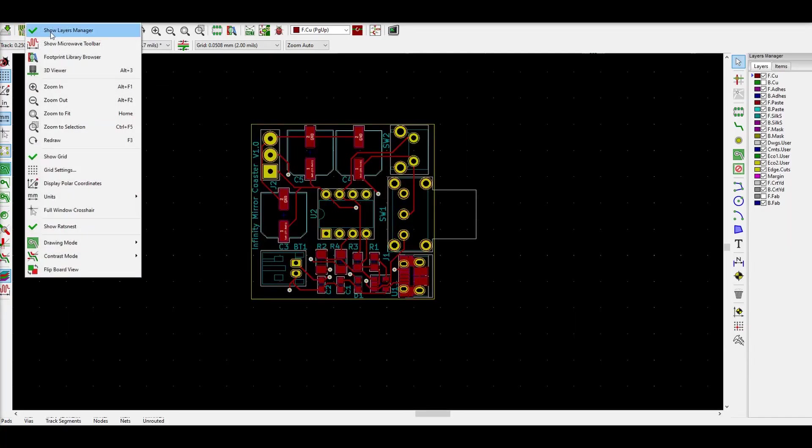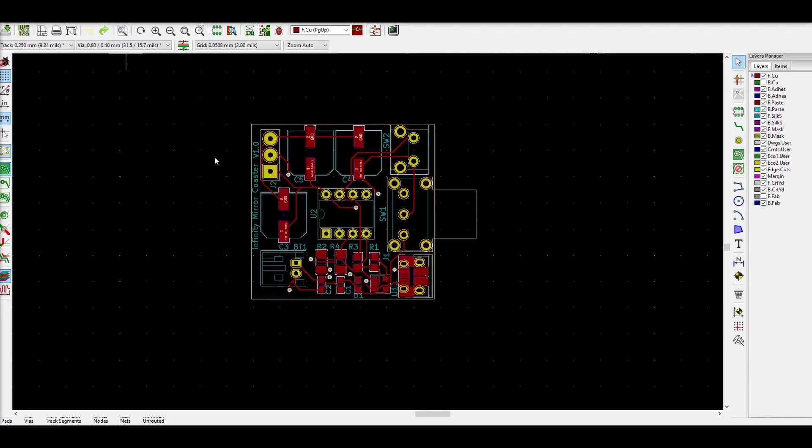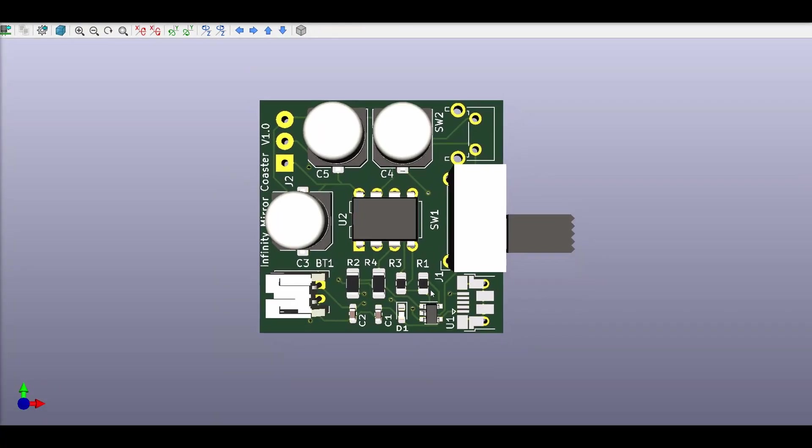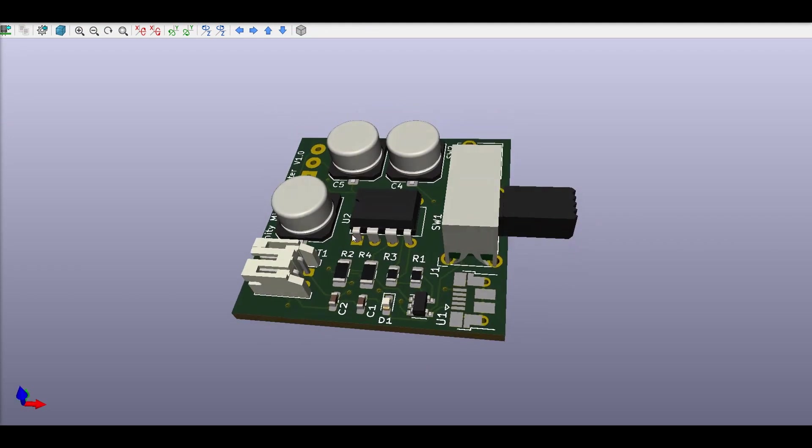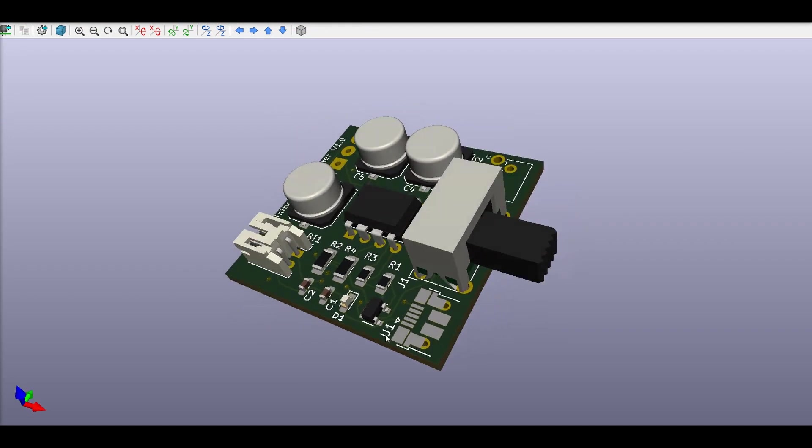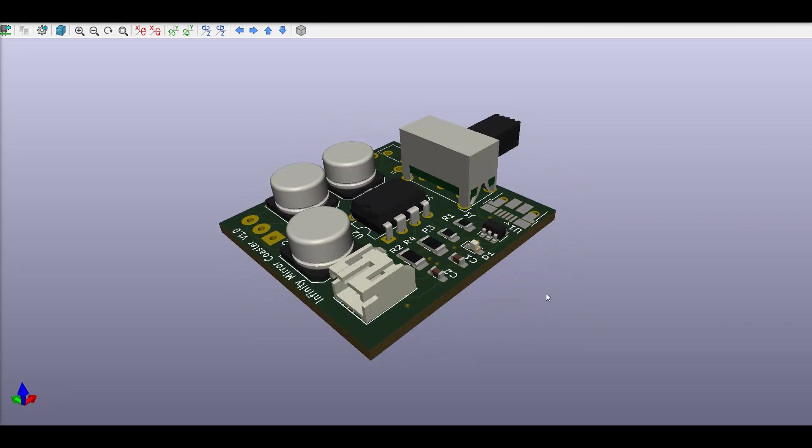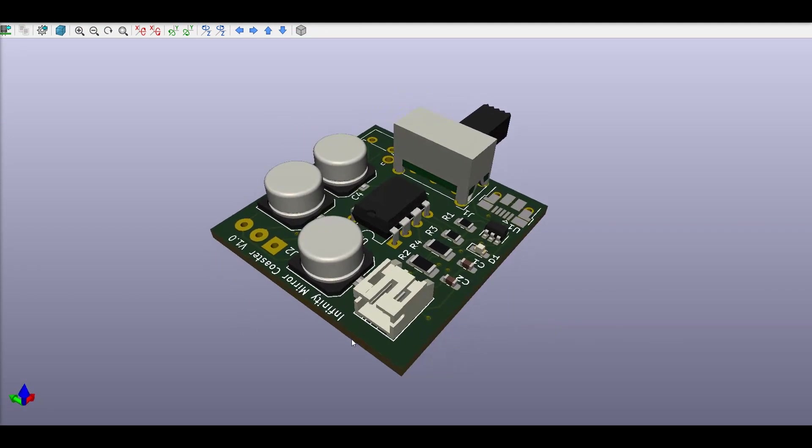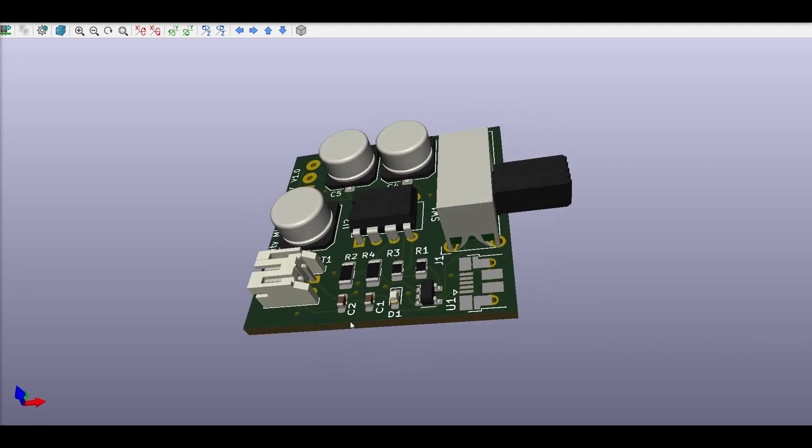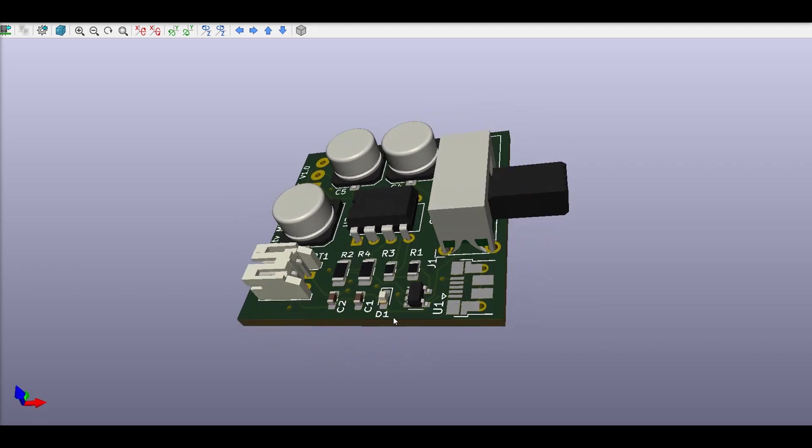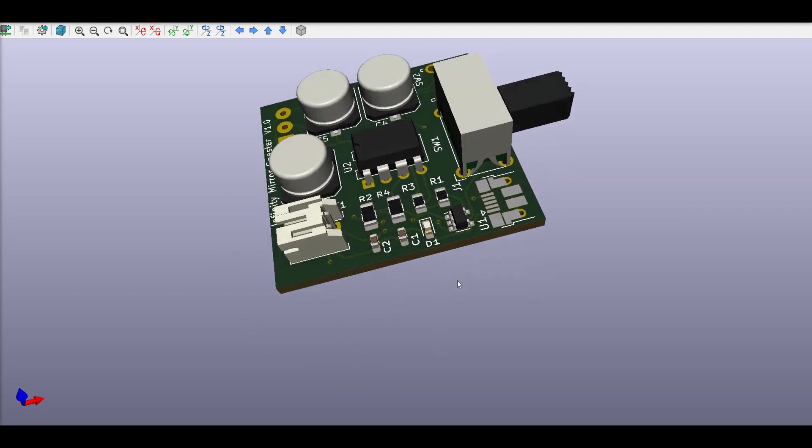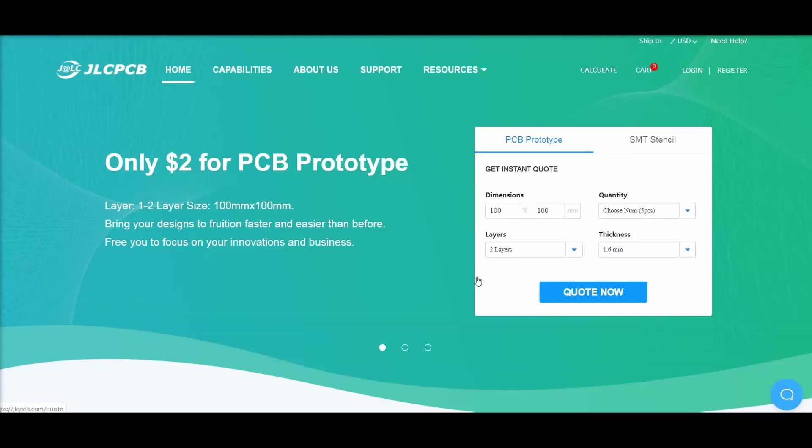I also designed up a simple PCB using KiCAD. So you can see here we have our switch to the right, we have our JST connector, our ATtiny85, all of our capacitors, a couple different surface mount components there, and then our USB charger.